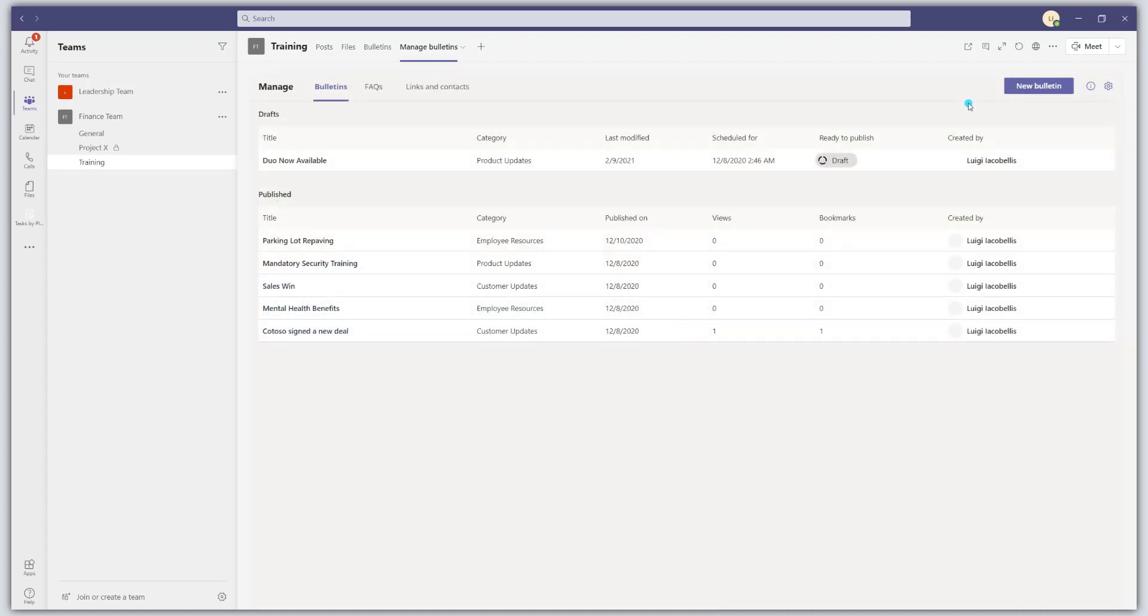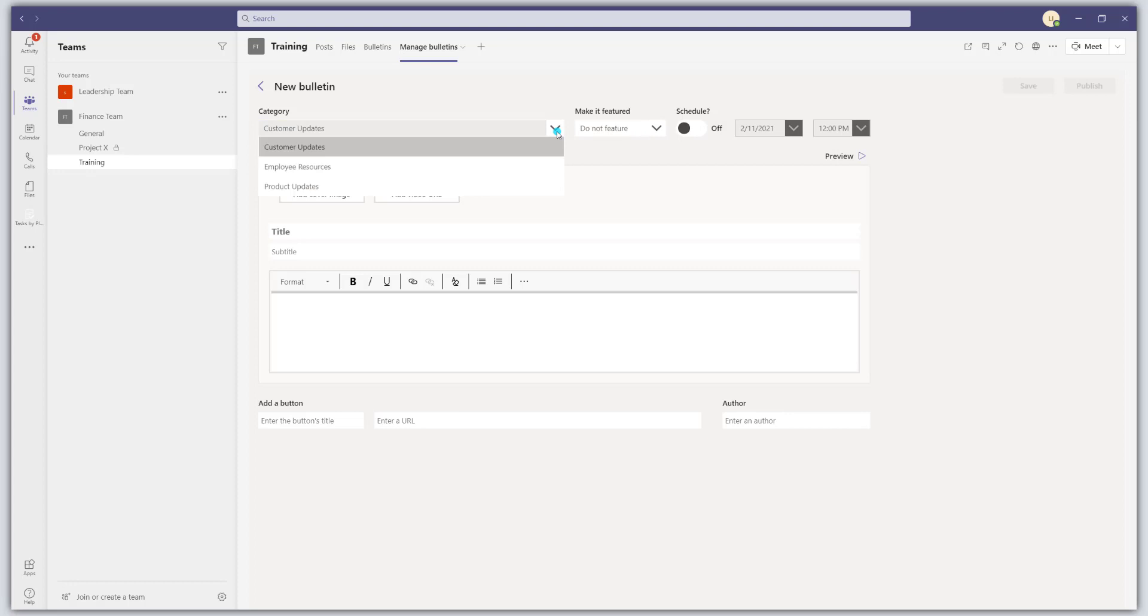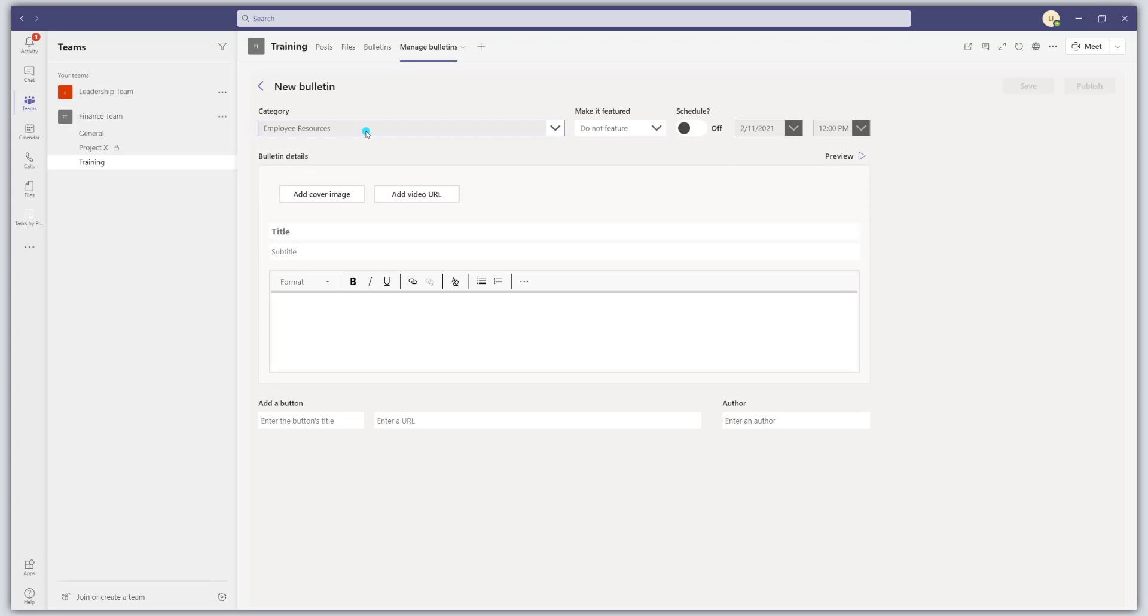And you can create a new bulletin by clicking on the new bulletin button. So this is going to bring up the new bulletin card. And here's where you'll actually fill out the details. So the first thing you need to do is set a category and I'll show you how to change these. So if I wanted to publish something under employee resources, I can select that category.